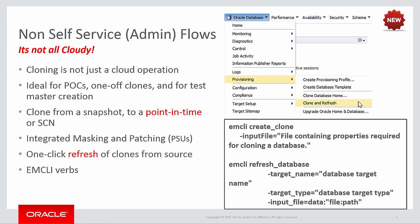So as you can see, cloning can be used as a way to build environments for proofs of concept, test master creation, or indeed anywhere that you may need a one-off clone. We've seen that with the clone and refresh functionality, you can clone from an existing snapshot of a database, or you can choose to clone to a particular point in time or SCN. Not only that, you can integrate both masking and patching for PSUs in this flow as well.